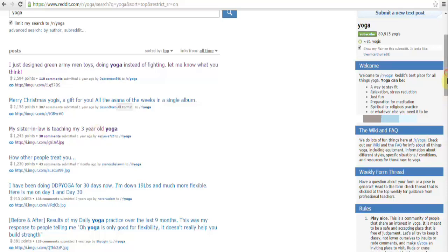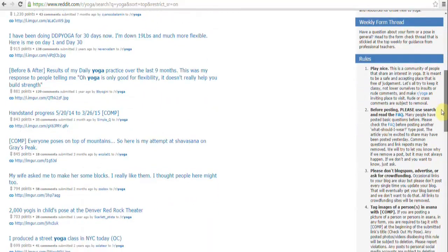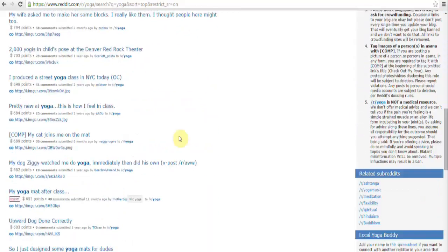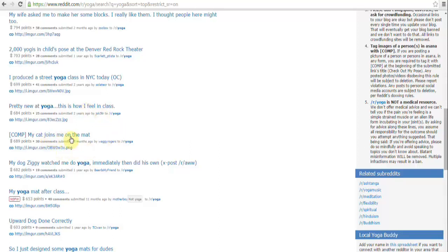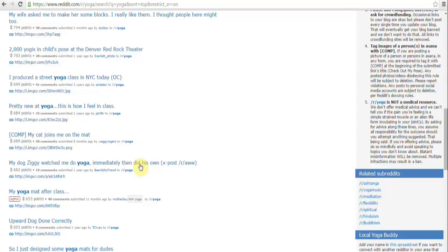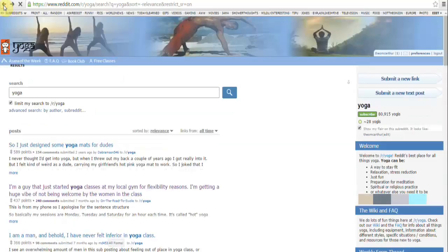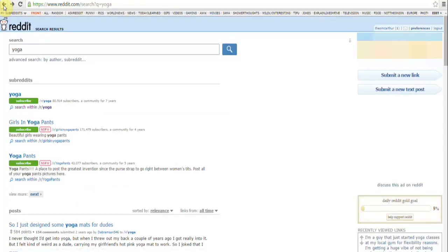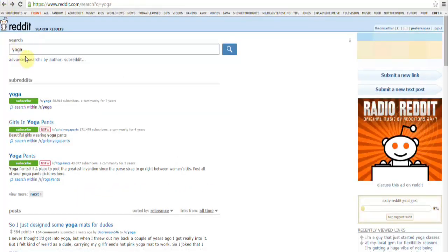You'll find loads and loads of content. Pretty new at yoga, this is how I feel in class - that could be a good one as well. My cat joins me on the mat, that could be a good one too. My dog Ziggy watched me do yoga, immediately then did his own. Now you see things like that, they would be so great to share on your Facebook page because people are going to look at that, they're going to say wow, what's this dog doing? Let me see this dog doing some yoga. That really really appeals to people.